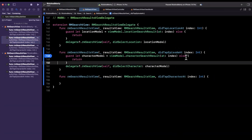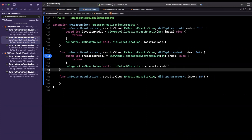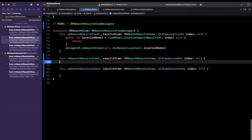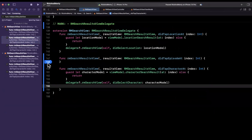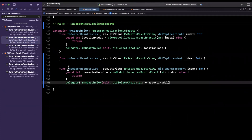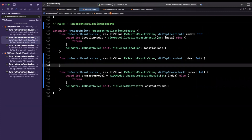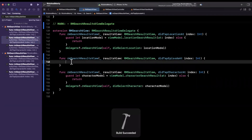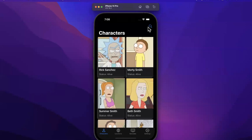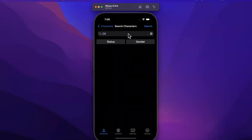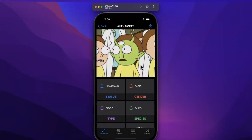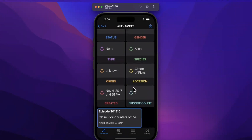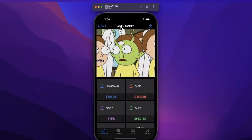Let's go to our RMSearchView and toss a breakpoint inside of here. I see what the mistake is — we actually put this implementation for characters inside of our episodes. There's a good lesson in being careful with your copy and pasting and similar naming. Let's try this again — build and run. We're going to search for Morty, tap on Alien Morty, and boom, we've got Alien Morty details opening up. Awesome.